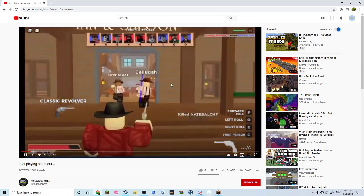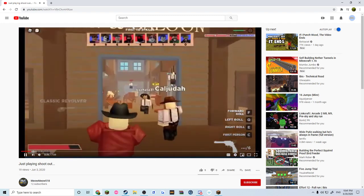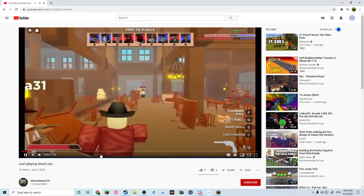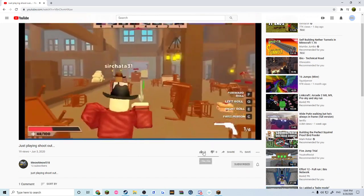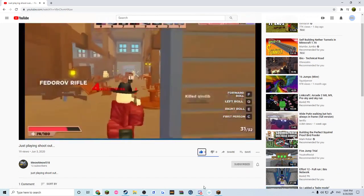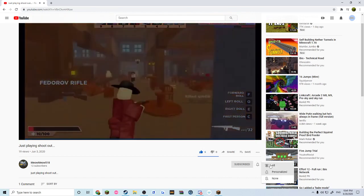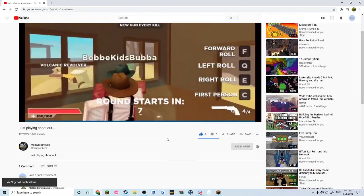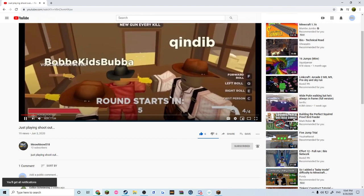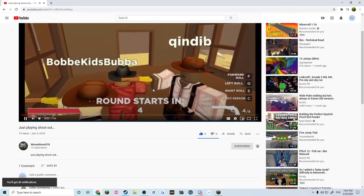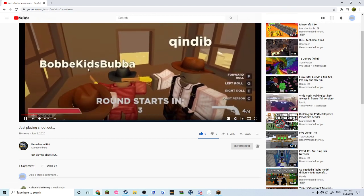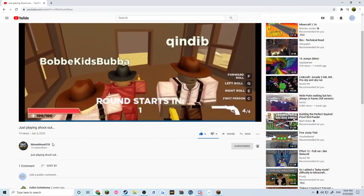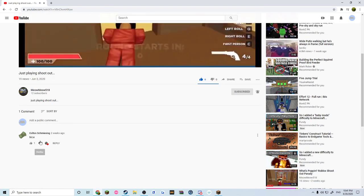If you guys don't sub to him you can unsub from me right now because this guy deserves more subs. Yeah dude, this guy is god. Look, he's playing with Bob Kid Bubba, you know this guy's a god.